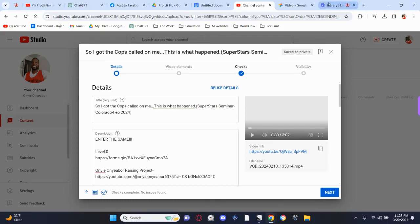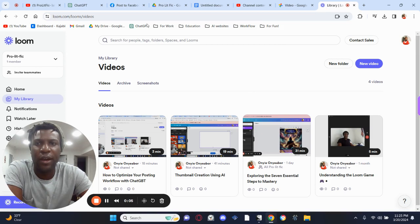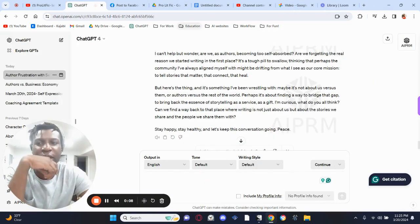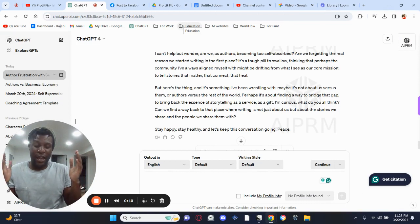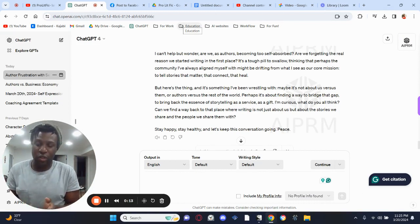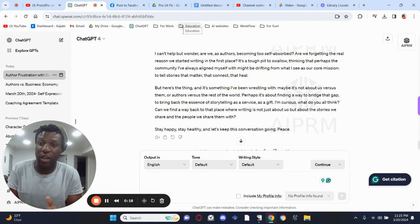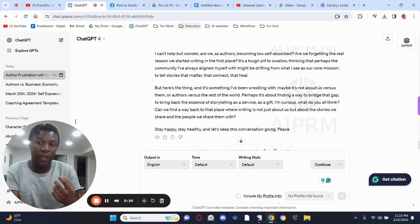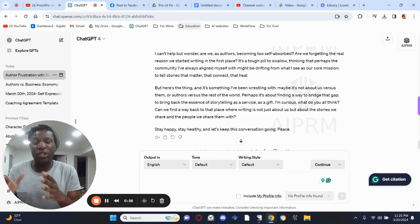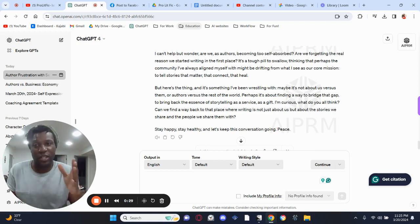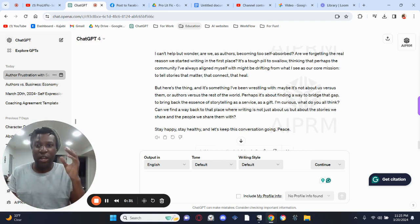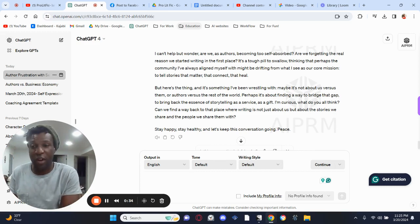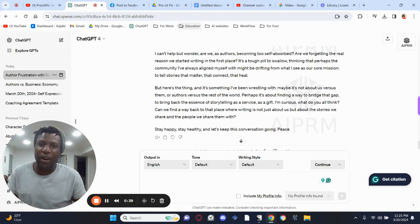Okay everybody, so hopefully you guys can see me. What I'm going to do today is show you how you can go from making a video — say you're summarizing a chapter of your book — and turn that into a post that's compelling and eye-catching to draw people in. I'm going to be doing this with a YouTube post I had recently about my experience with self-absorbed authors.